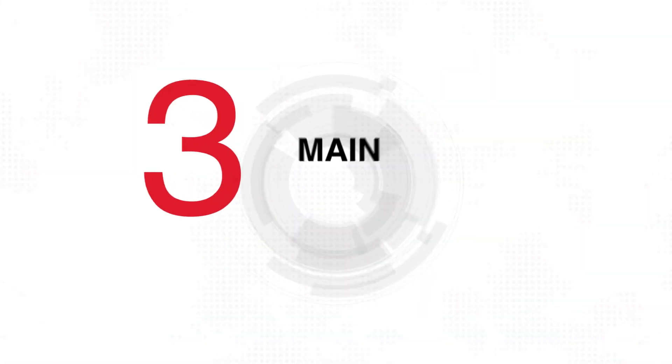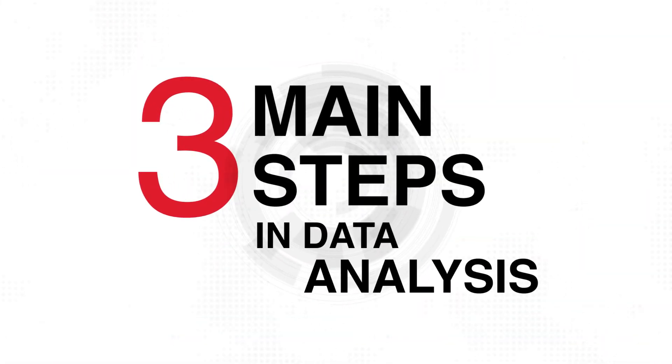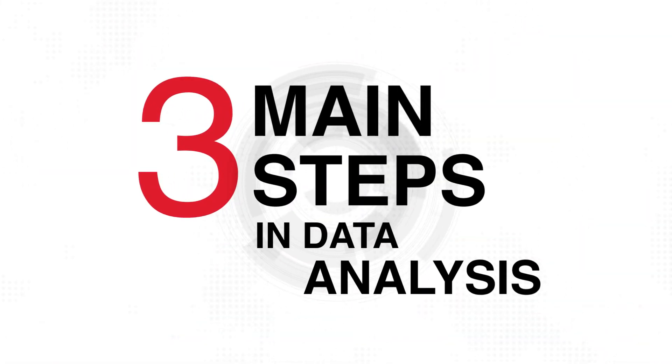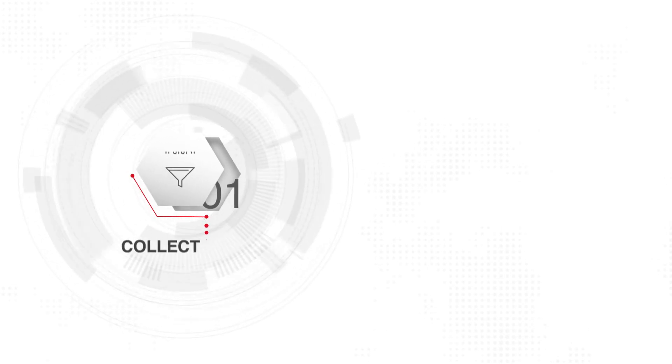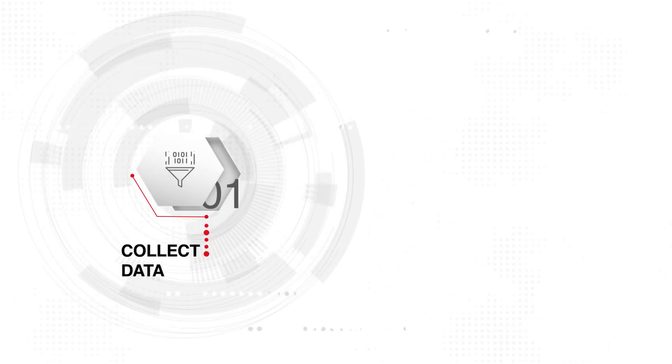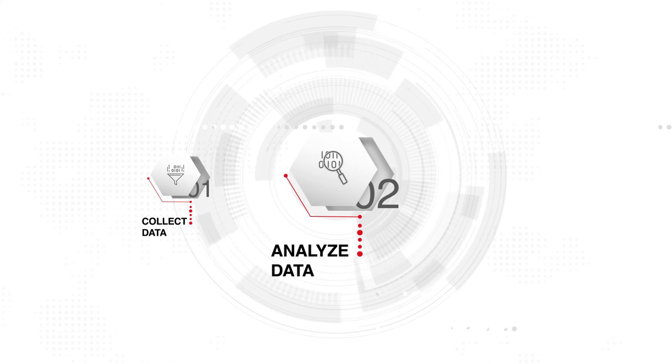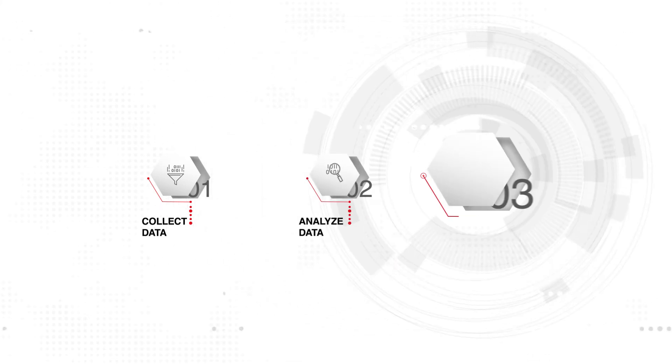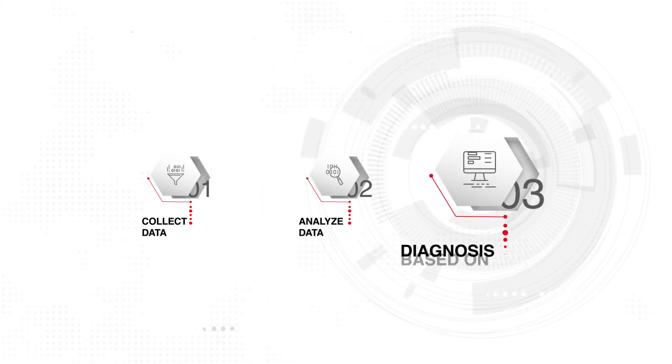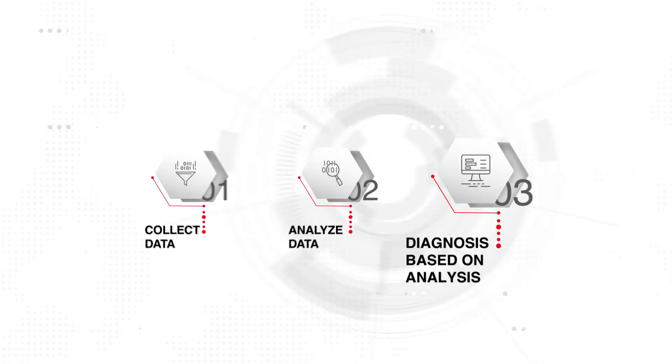There are three main steps in data analysis. One: Collect data from the manufacturing side. Two: Analyze data to create diagnostic rules. Three: Establish and operate diagnostic systems.